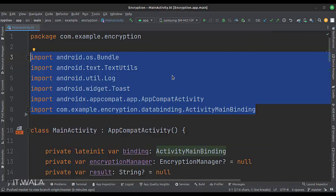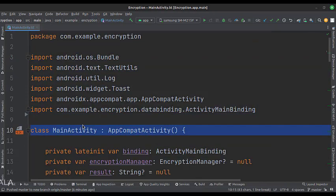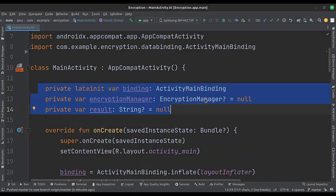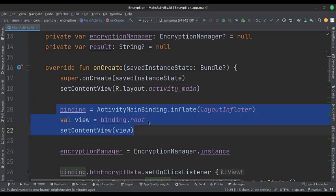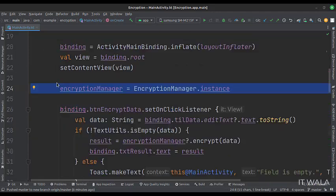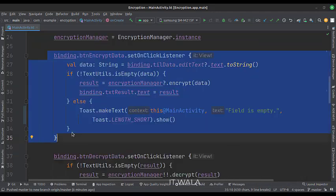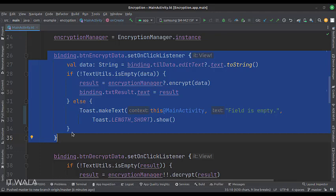These are the imports. This is the main activity. These are the data members. In the onCreate function, first we set up the view binding. Here we have created an instance of the encryption manager class. When the encrypt data button is clicked, we get the data from the edit text and pass it to the encrypt function, then we show the result in the text view.